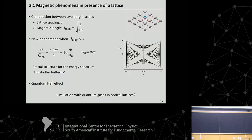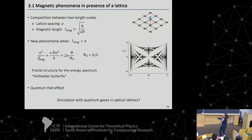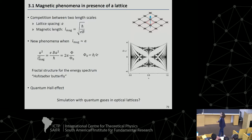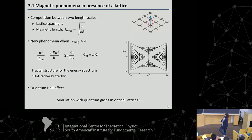If we put numbers in there and square to get rid of the square root, this ratio scales like what we call the magnetic flux — simply the magnetic field times a squared, which is the area of the plaquette. It's the magnetic flux through the plaquette over phi-naught, which is the quantum of flux: h-squared over the charge of the electron. If this becomes one, a lot of things happen. One thing I will introduce is this kind of energy spectrum for electrons in such lattices with a magnetic field.